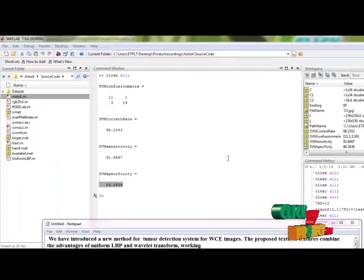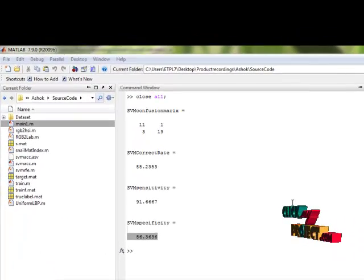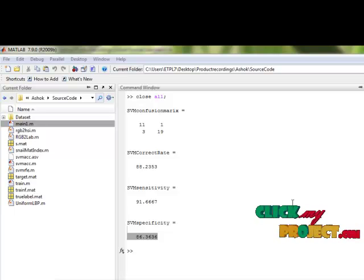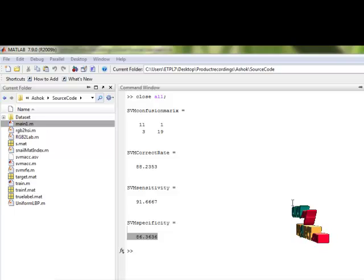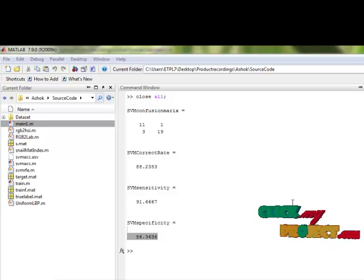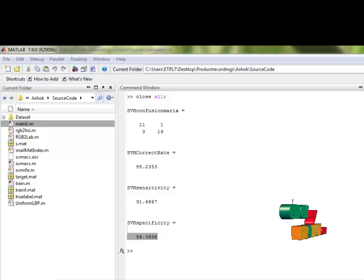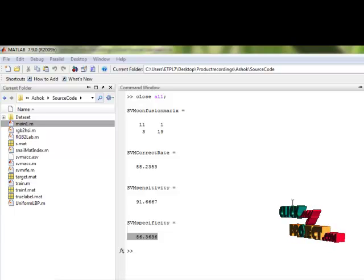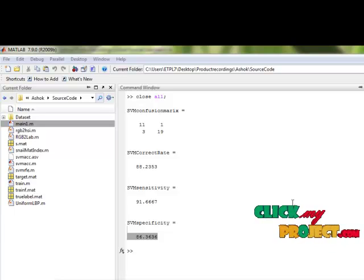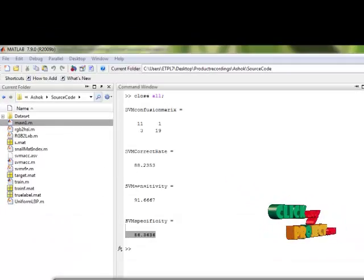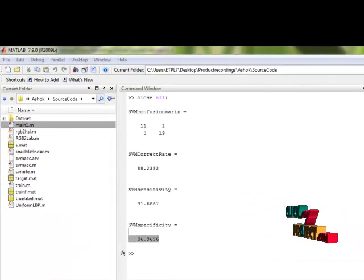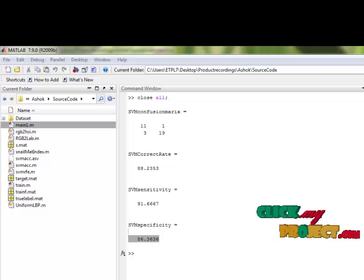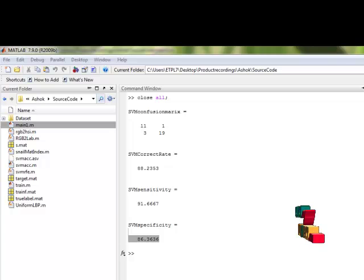We have proposed a new method for tumor detection system for wireless capsule endoscopy images. The proposed texture features contain the advantages of uniform LBP and wavelet, working much better than some traditional features for tumor detection in wireless capsule endoscopy images. The best performance of proposed work color space is 88.2353 percentage in terms of average accuracy.